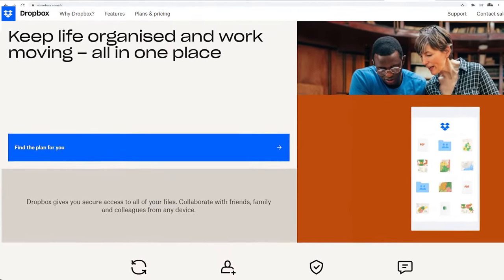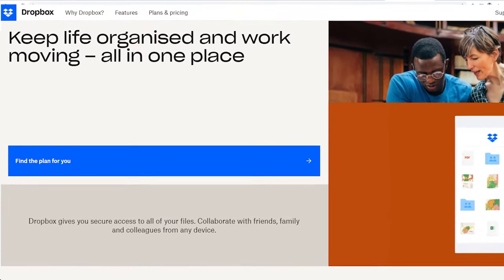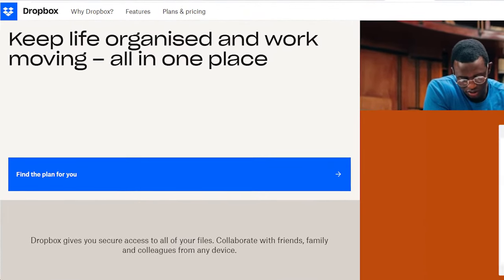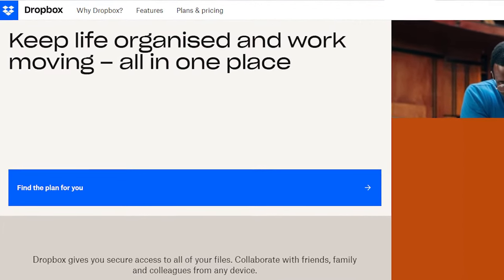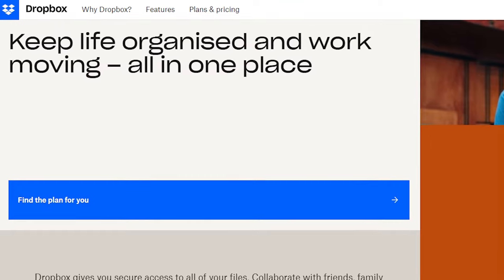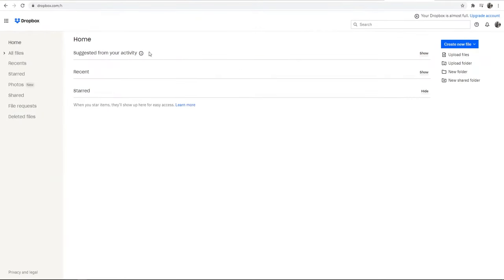In this video I'll show you how you can share your files and folders on Dropbox. So here's how you can share your files or folders.